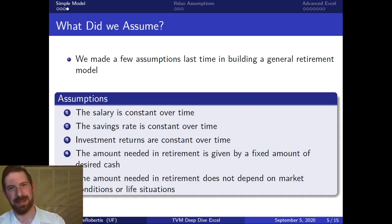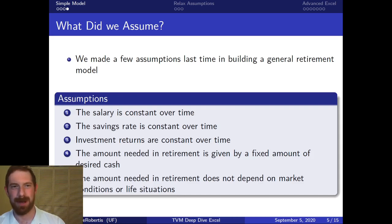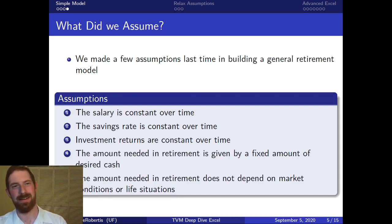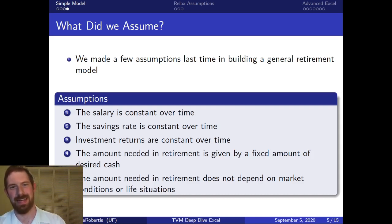We'll come back next time to talk more specifically about the assumption we're going to relax in the salary model to make it more realistic. After that, we'll go into actually building the model out in Excel. Thanks for listening and see you next time.